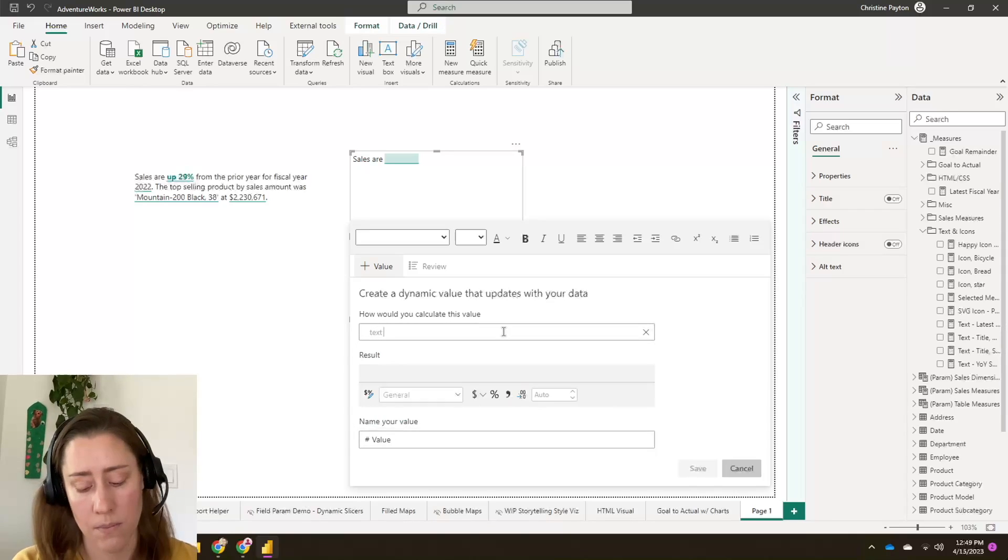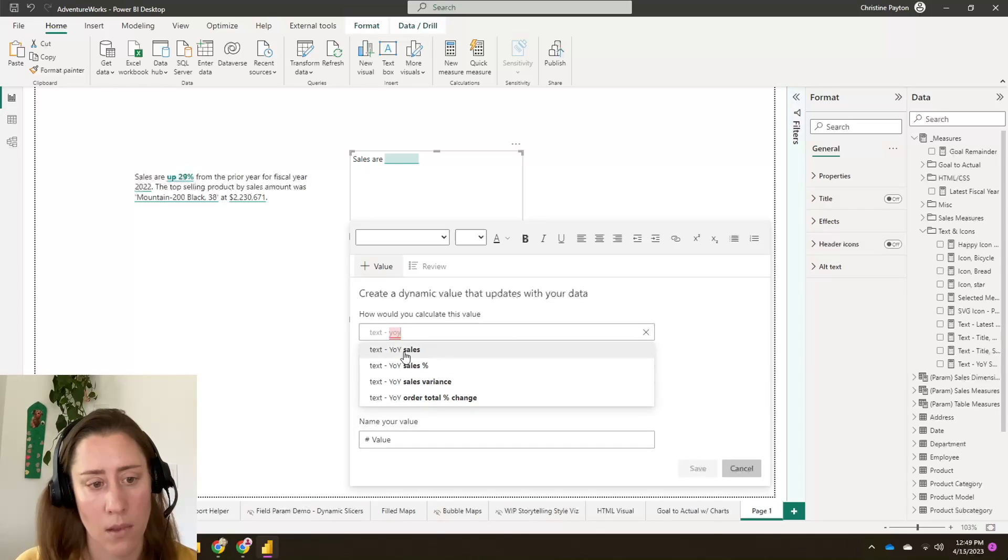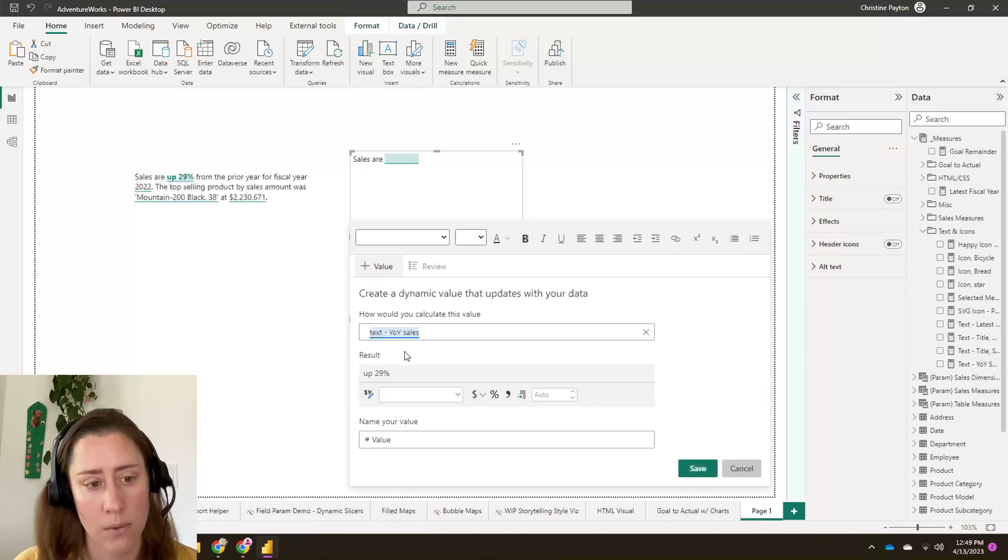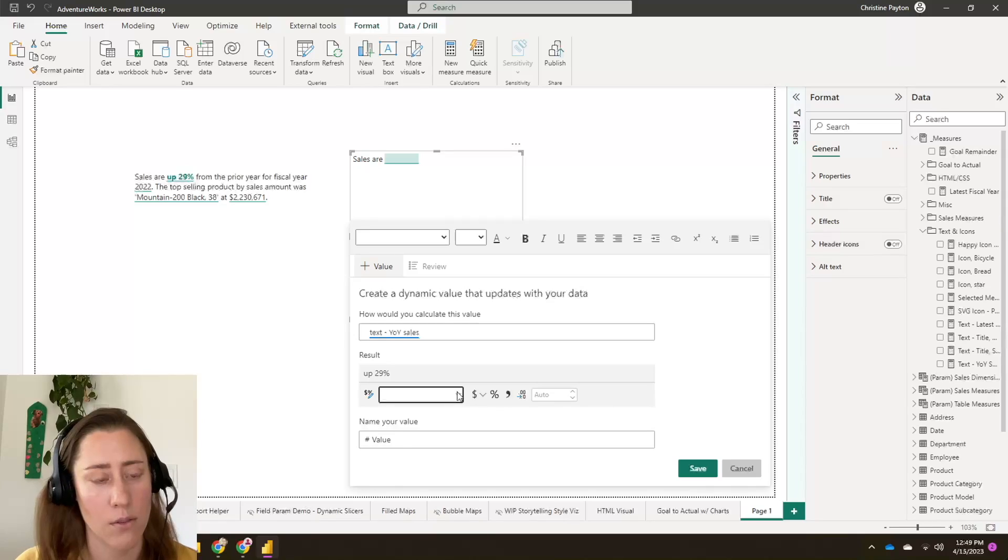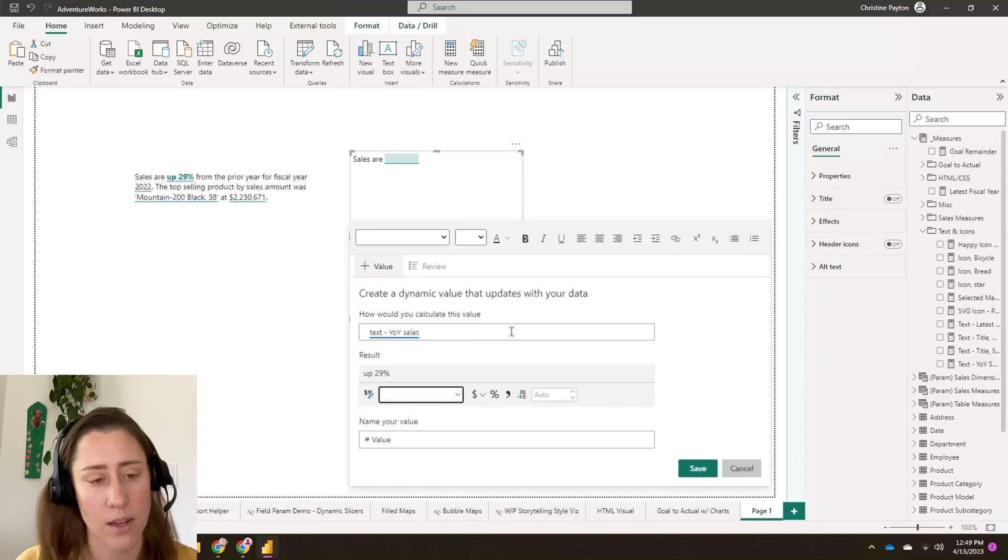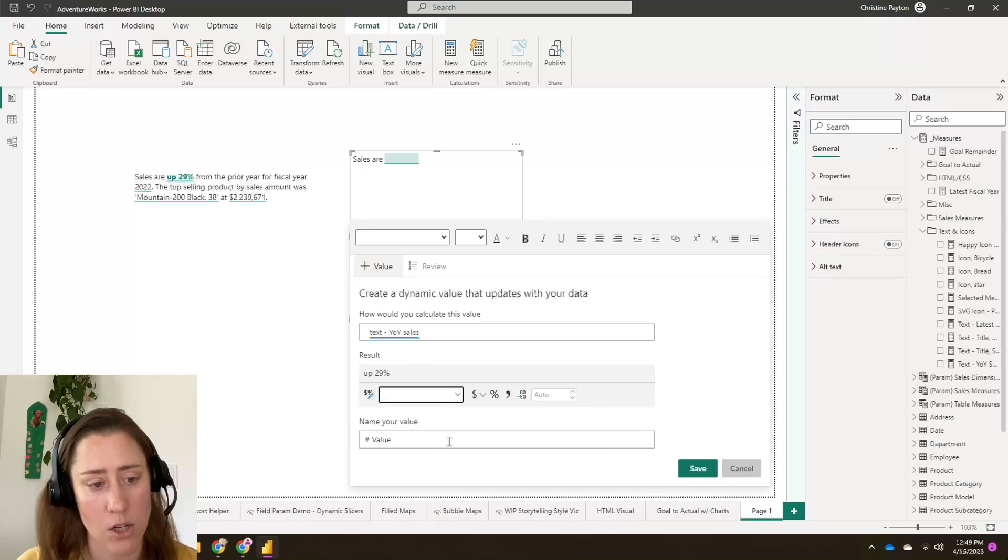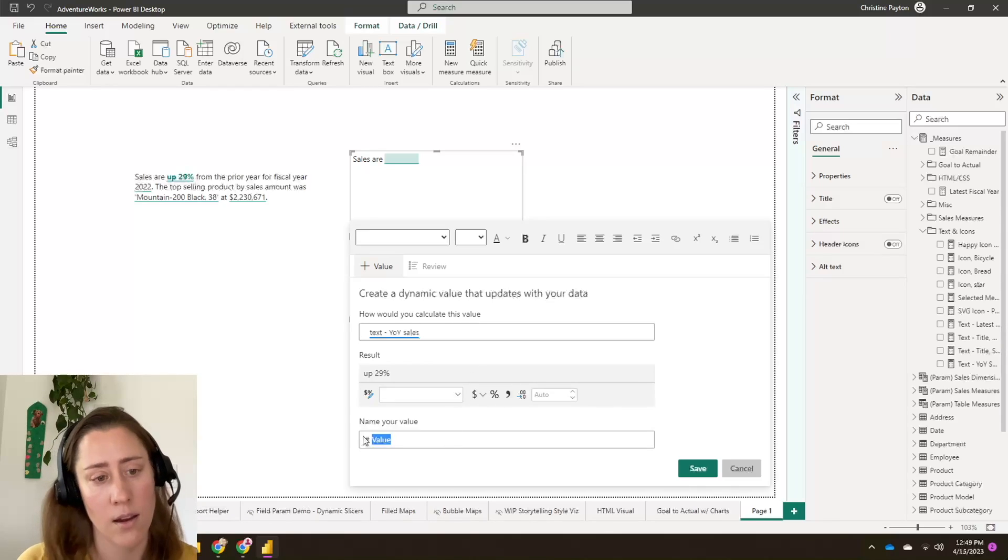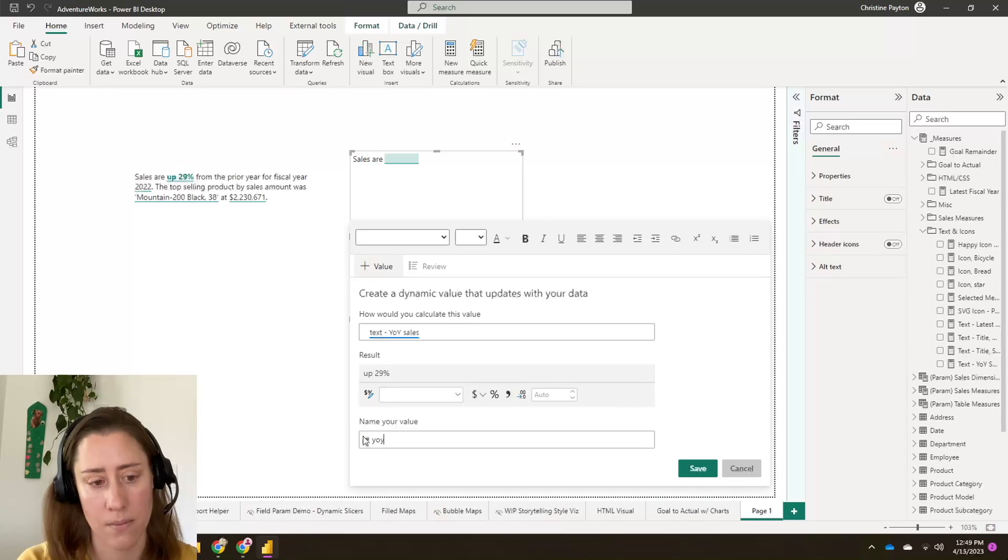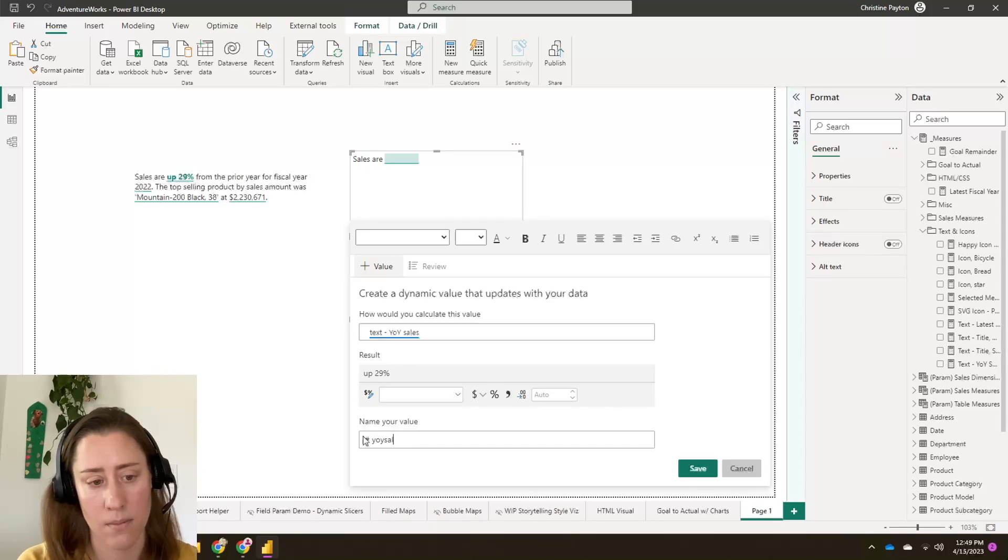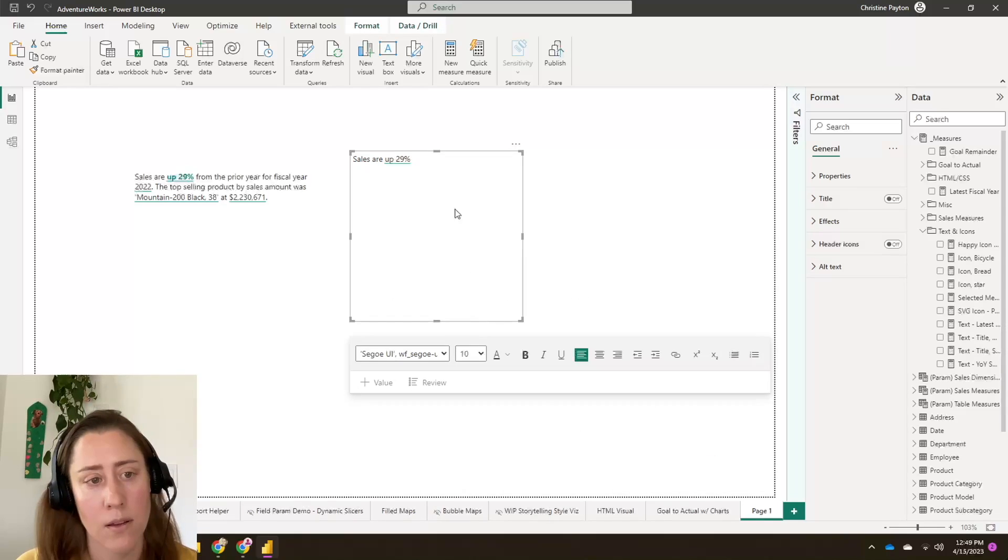And you can format here if you want to. It should follow whatever font you've got in your text box, but sometimes it wigs out and does its own thing. So if you need to change it, you can change it here. And then give it a name. And save. And so that's inserted it here.